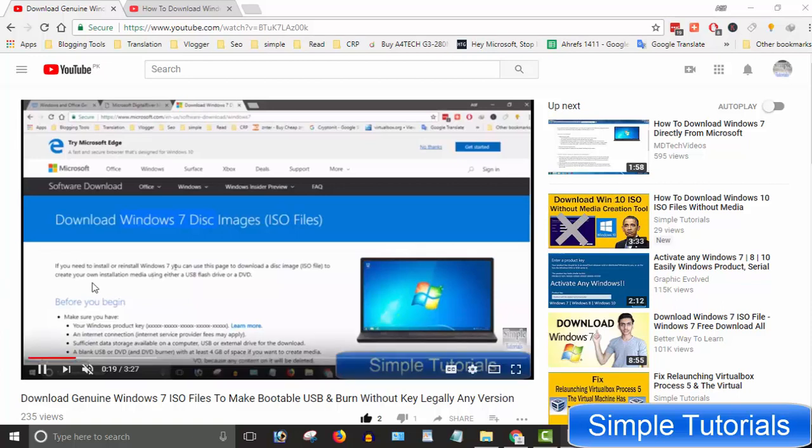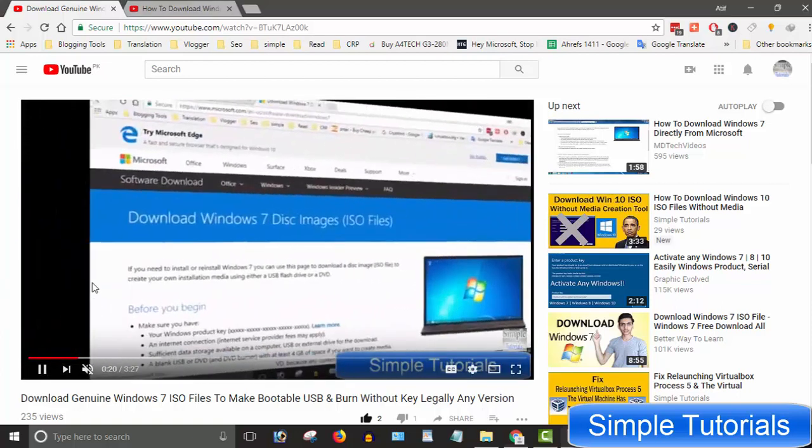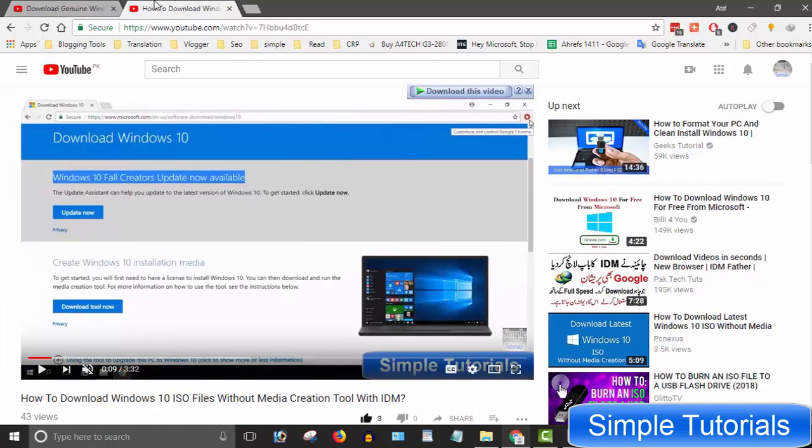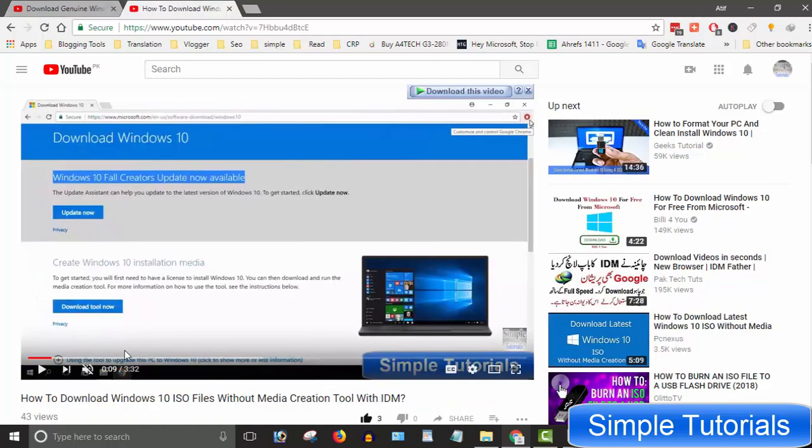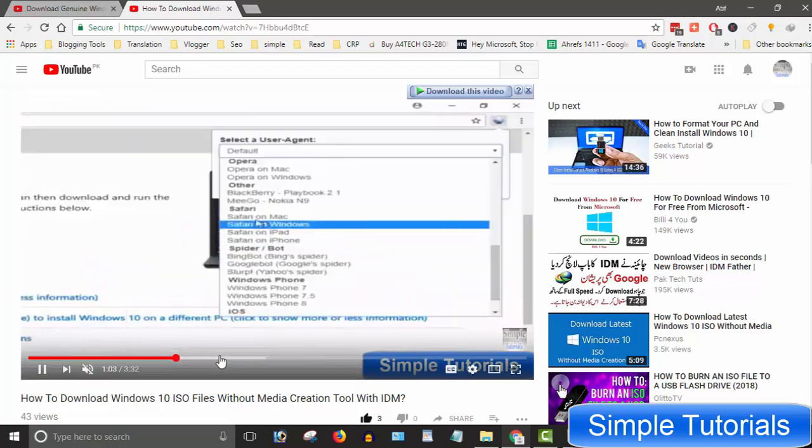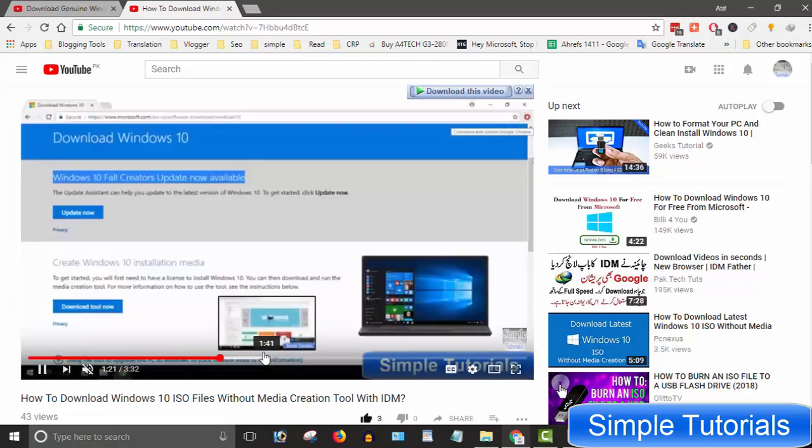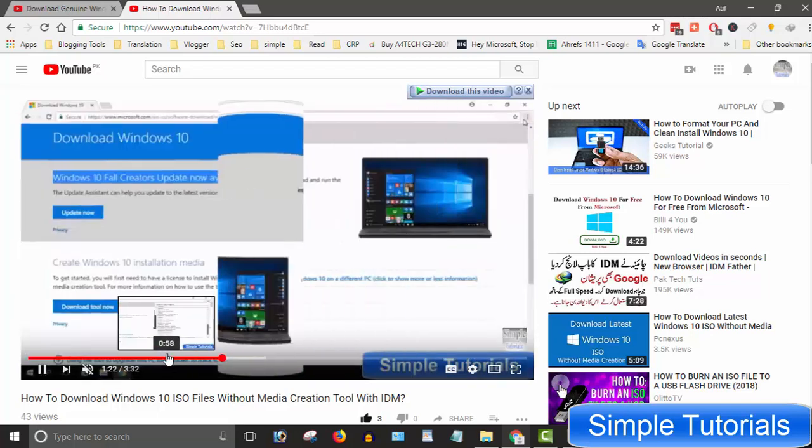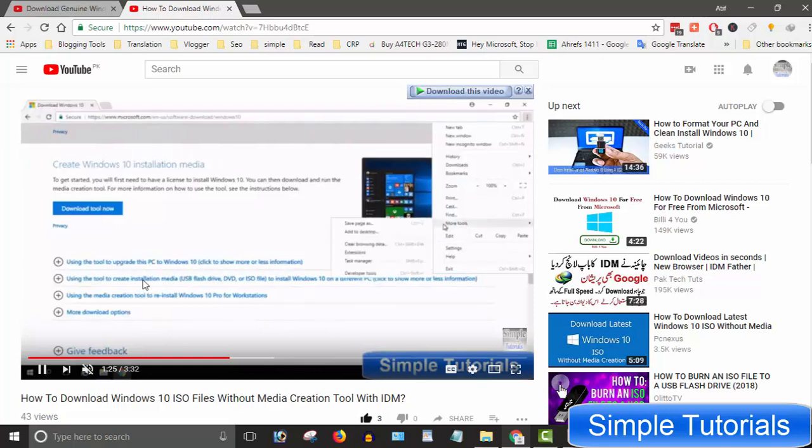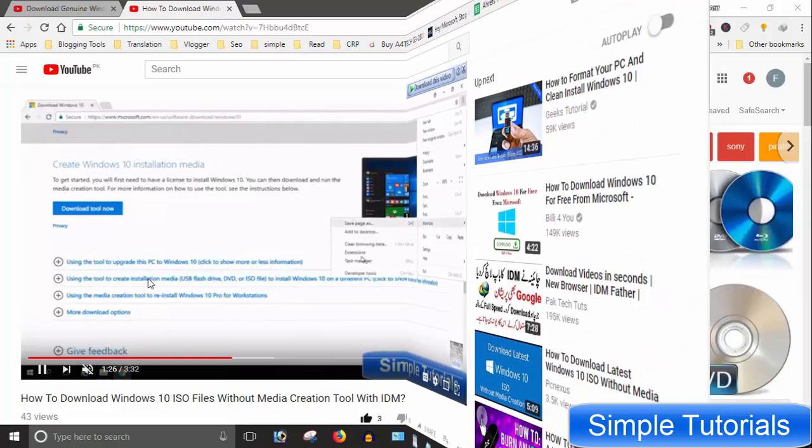In previous two videos, I taught you how to download Windows 7 and Windows 10 ISO image files. Today I will be covering how you can make a bootable USB using a Windows ISO image file, any Windows edition you want.